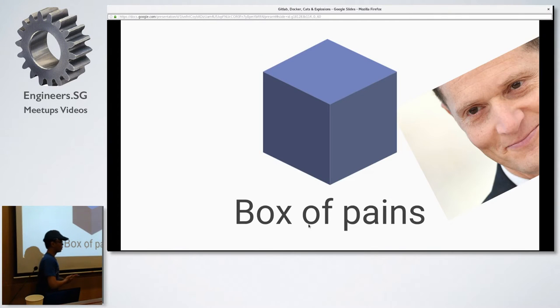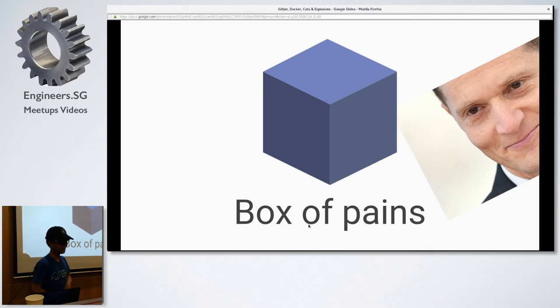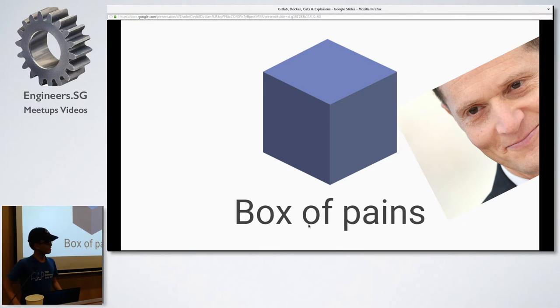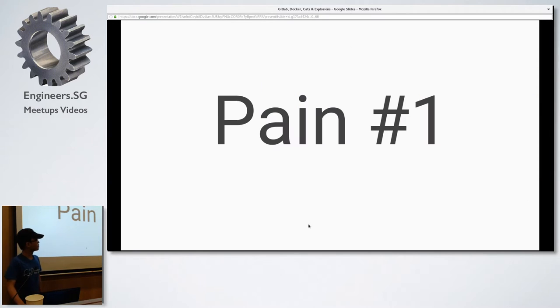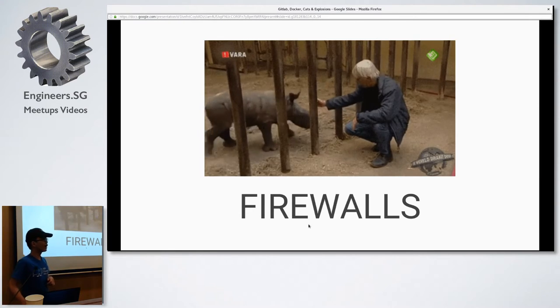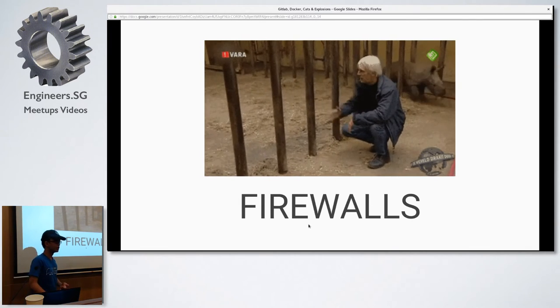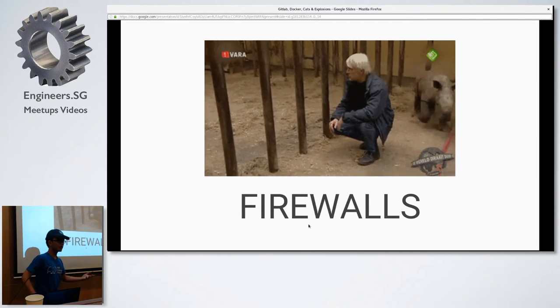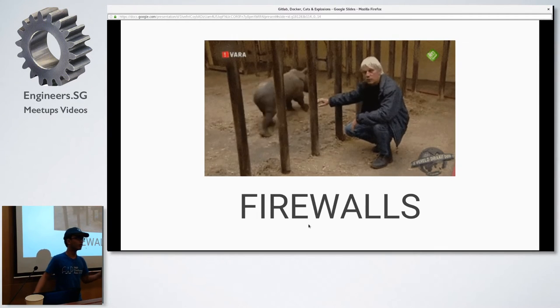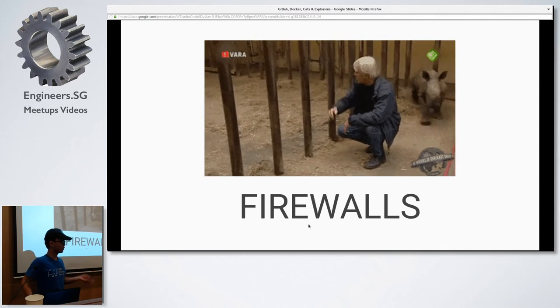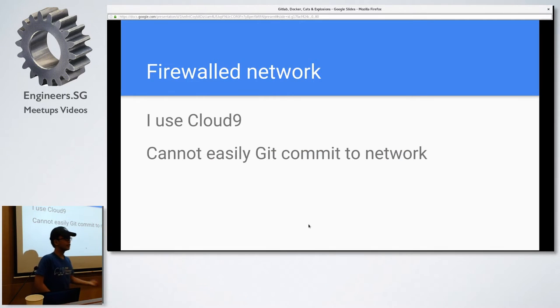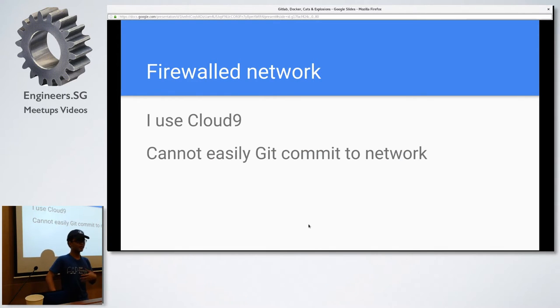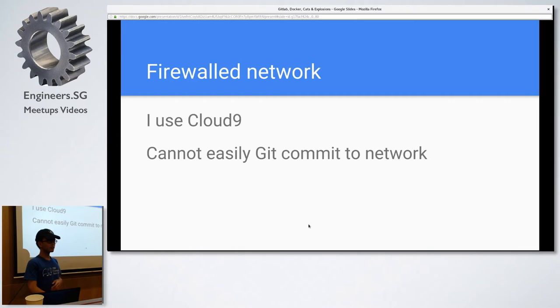So, I'll now talk to you about the box of pains. Box is also another reference to Silicon Valley HBO. So, this guy, the Hooli CEO, he talked about the box. So the first pain point that I've encountered was firewall. So, firewall was a big pain for me. In A-Star, the network is just completely firewalled with some ports available. Well, I use Cloud9, an IDE, an online IDE. Have you all heard of Cloud9 before, anyone? A few hands. So, it's like an online IDE which you can use to collaborate real-time with other people.